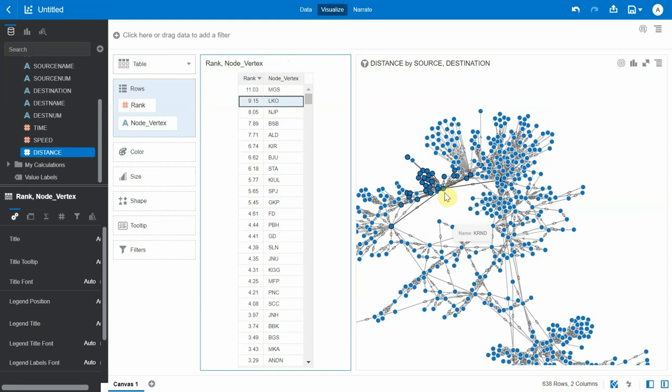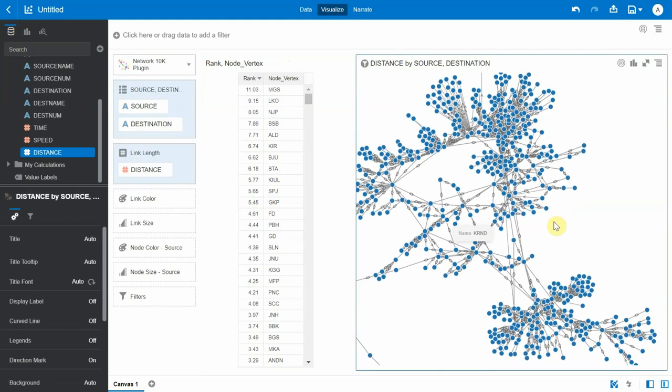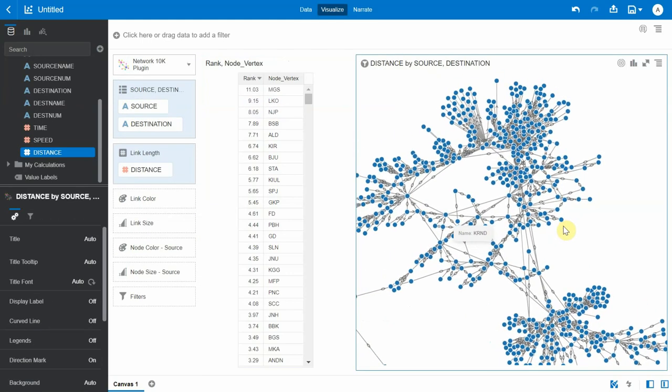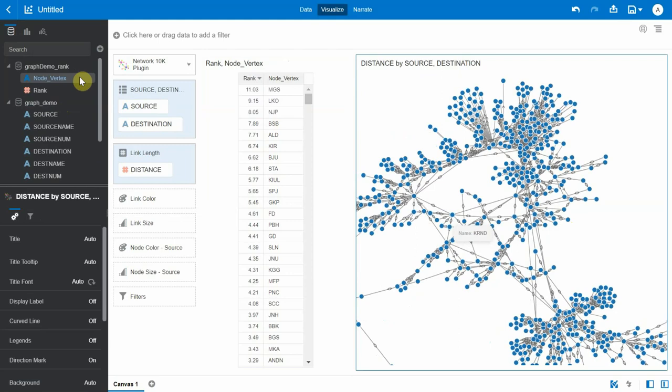LKO is this vertex which has a lot of incoming and outgoing edges and thus has a higher page rank. An even better way to visualize this would be to bring in the rank as the node size.